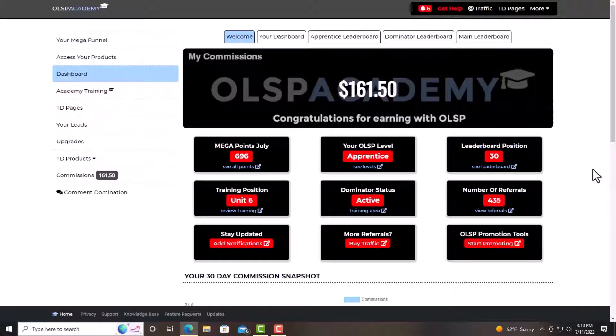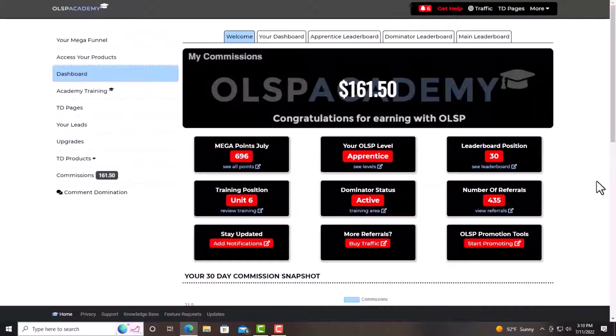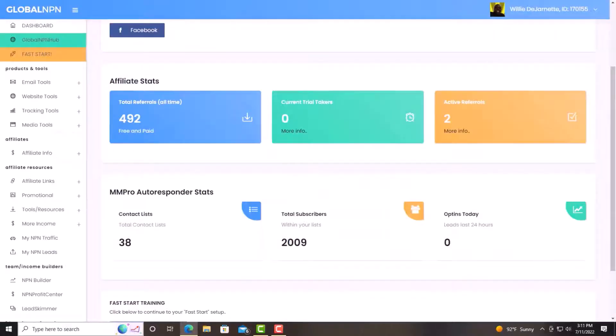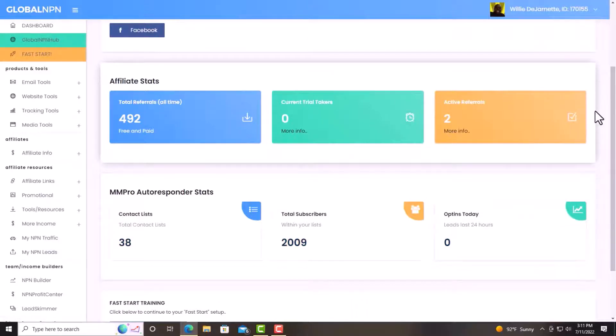Reason why I'm interacting these multiple streams together: within OLSP system, you will eventually need an autoresponder. Now they do have an autoresponder that you can use and you can go with that if you want to. I, before I joined OLSP, I've already had global NPN that has an autoresponder and they have another product called TD pages and it works well with that. So there's no reason for me to change from what I have.